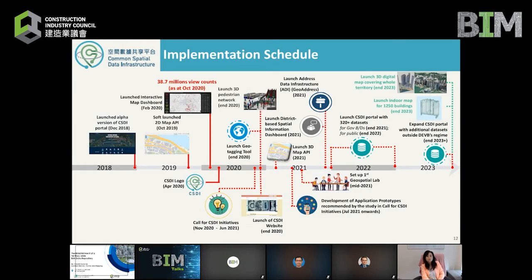Here is the full implementation schedule of the CSDI. Earlier this year we launched the interactive map dashboard for COVID-19, which is a successful showcase of a spatial information dashboard. We have trademarked a CSDI logo and will launch a CSDI website soon. We target to launch the portal with at least 320 data sets for government and public use by the end of 2021 and 2022 respectively, and the 3D digital map covering the whole territory will be launched in phases by 2023.